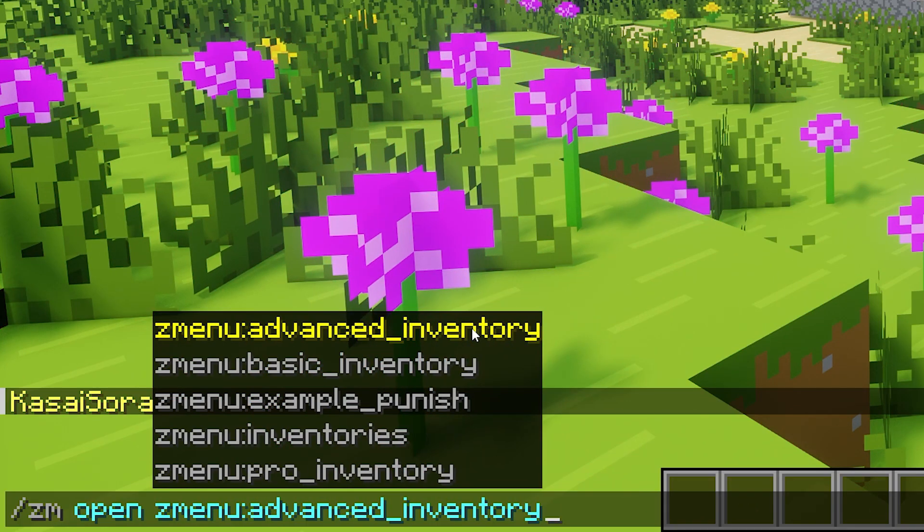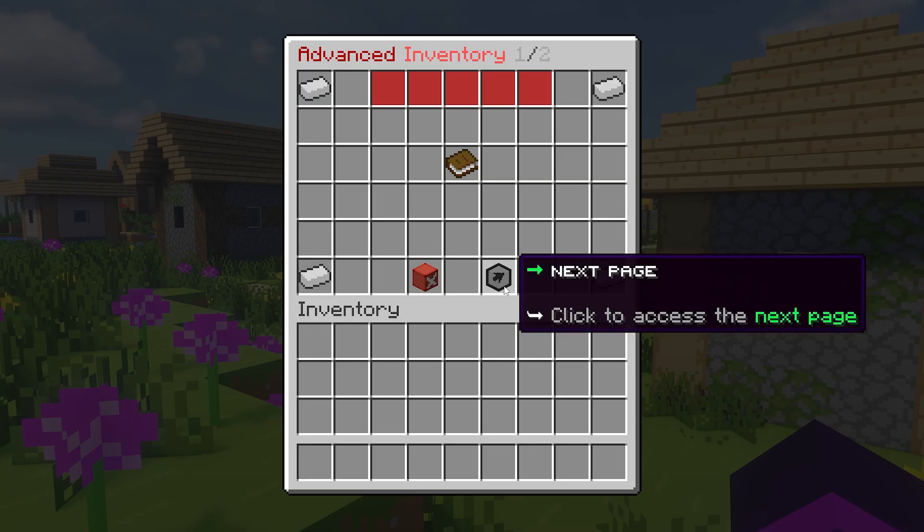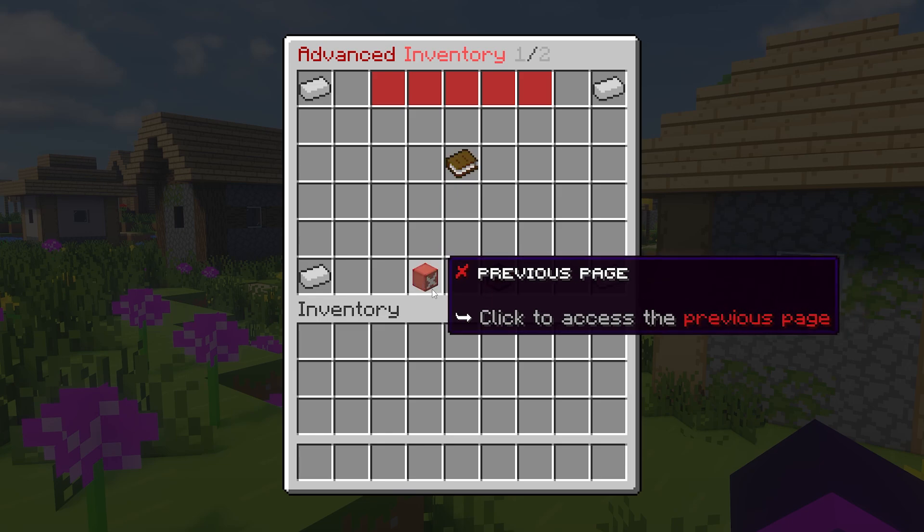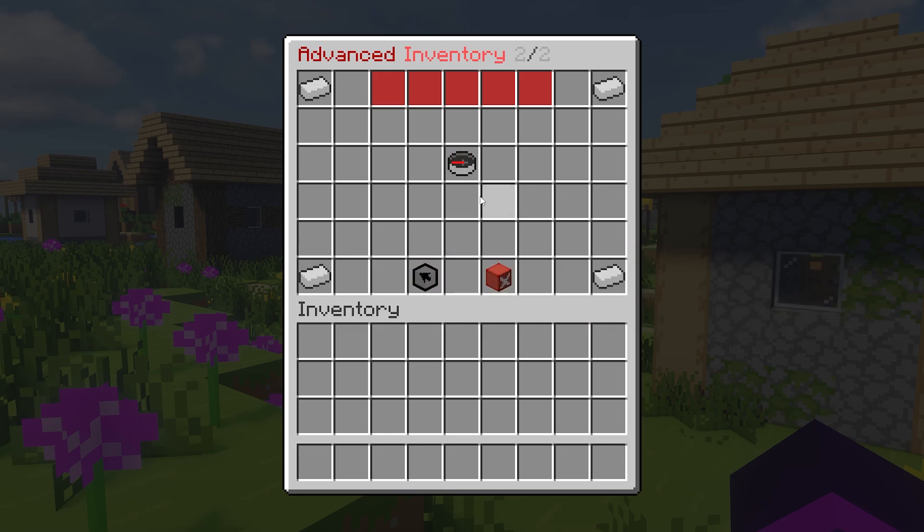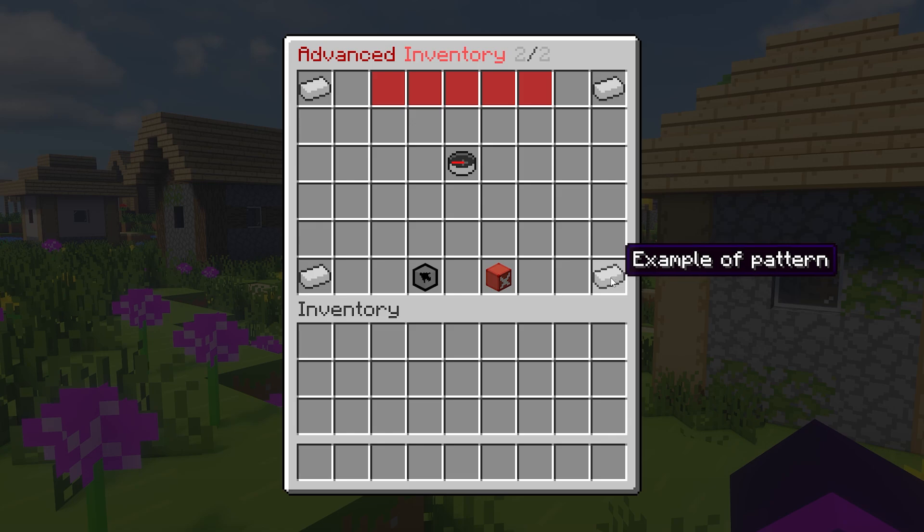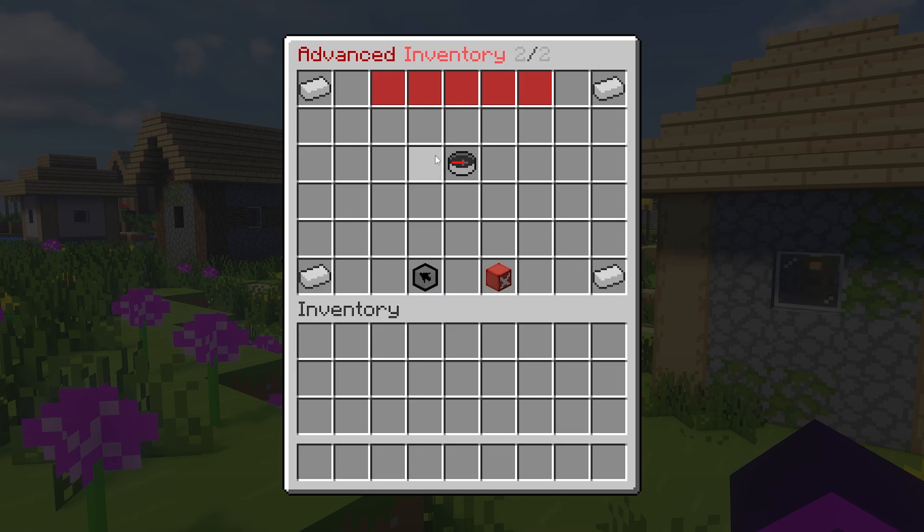Let's open the advanced inventory next. First of all, it has two pages, which is pretty cool. Second, the iron you see over here, that is an example of a pattern. And a pattern is something that you can make, kind of like a preset or a template that you can later on apply to every single menu you want.